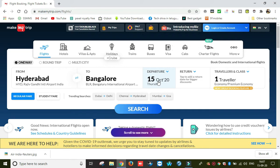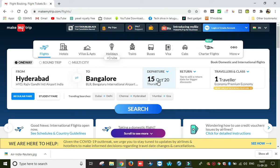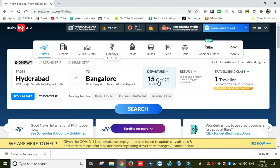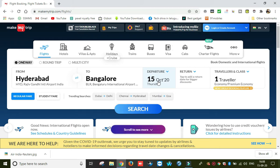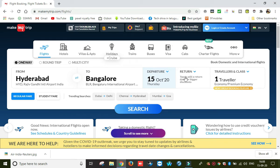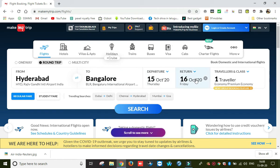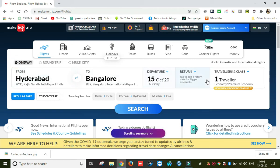If you want to book a flight, you can book a ticket one month or two months in advance. Then you can choose one-way or round-trip. If you go one-way, you can enter your destination.